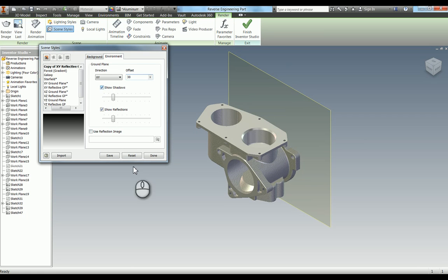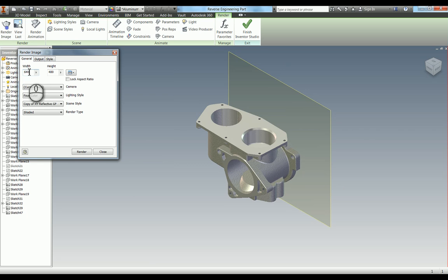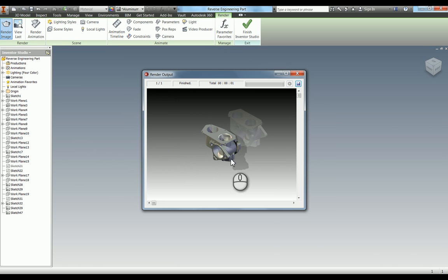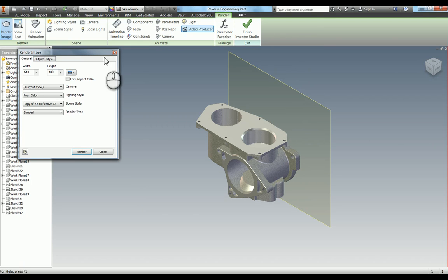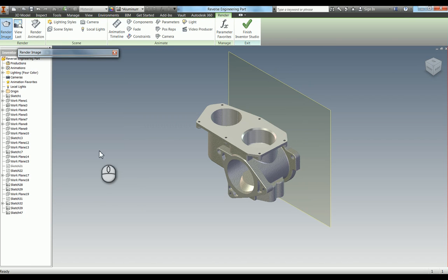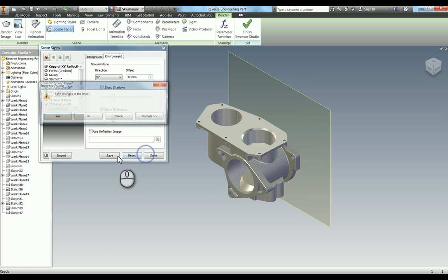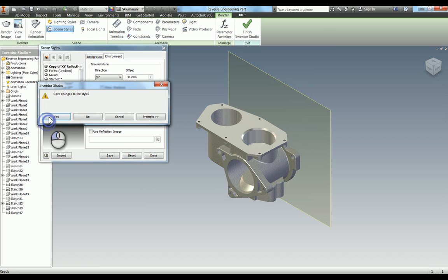I'm going to save and just do another quick check before we do our proper render. You can see a lot more now, but the problem is you've got this shadow here. So go back into scene styles, go to environment, and where it says show shadows, turn that off. Go done, save it.